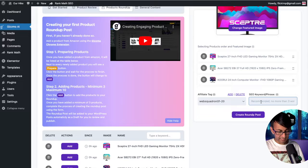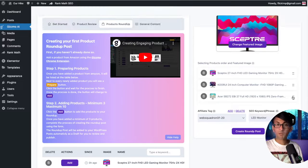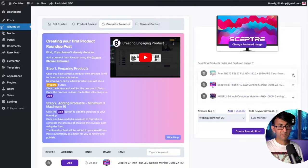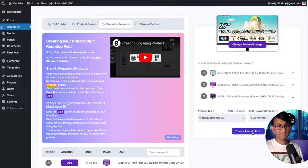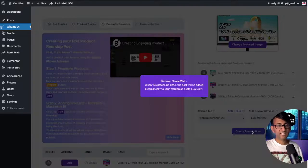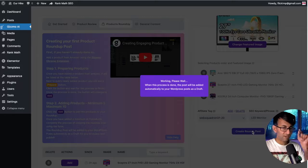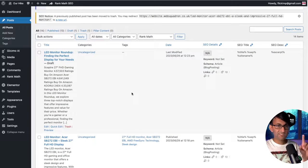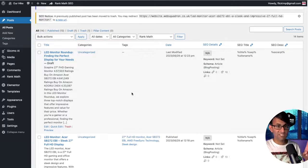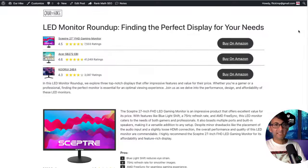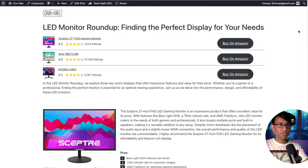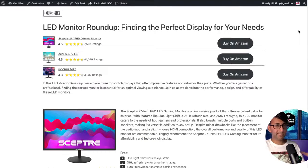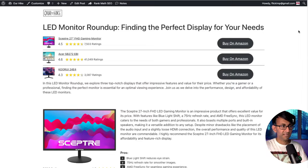Now that they've all been prepped, I'm going to add them all. Again, I'm going to add in a keyword. I might want to reorder the items, so I'm going to put the Acer at the top. And now we're going to create the roundup post. It doesn't take long for it to do what it's just done.